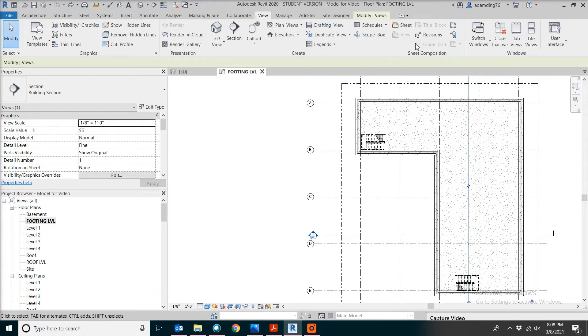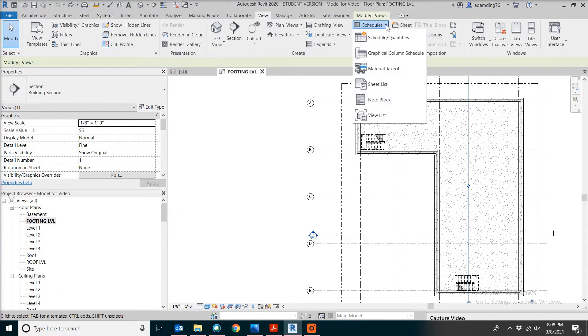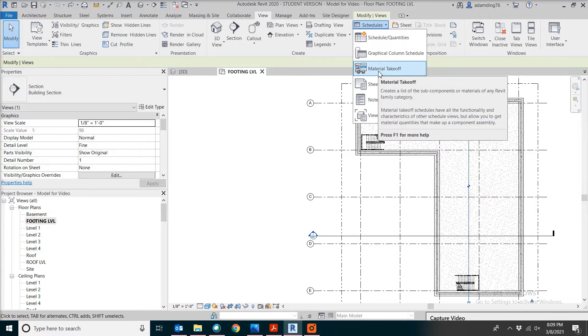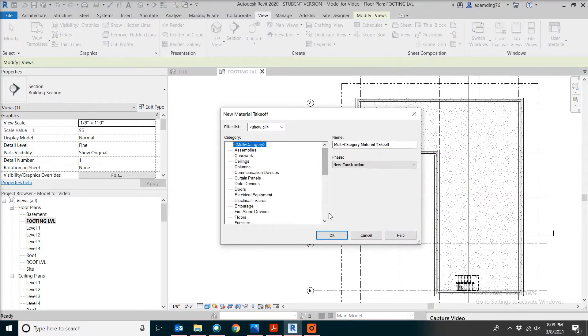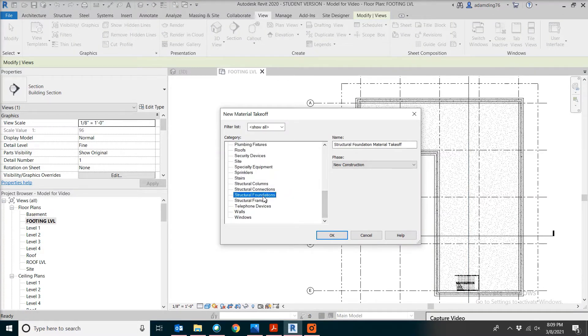Let's go to view menu, schedules, material takeoff. From the list, we're going to go down and pick structural foundations.